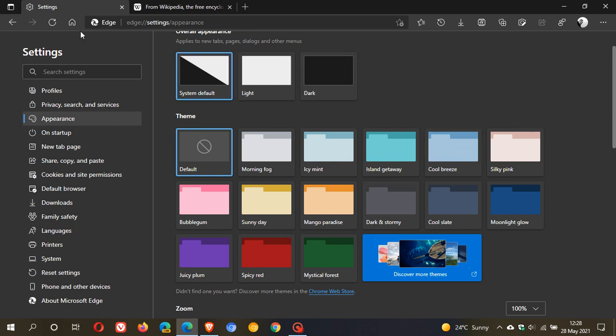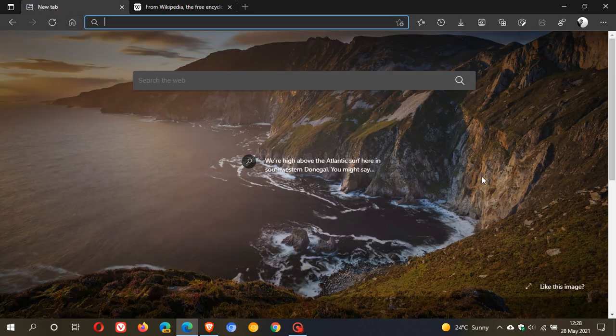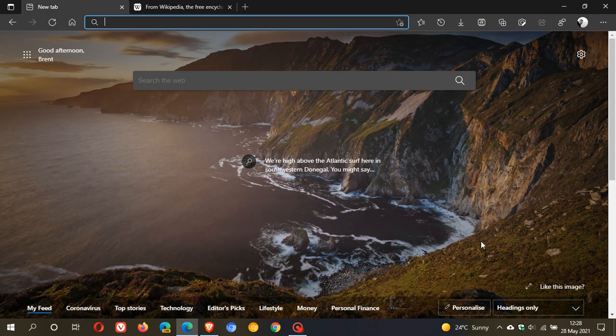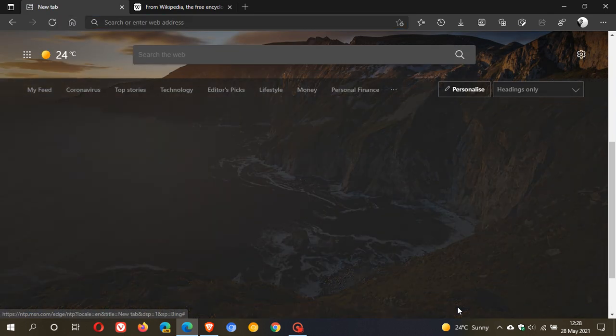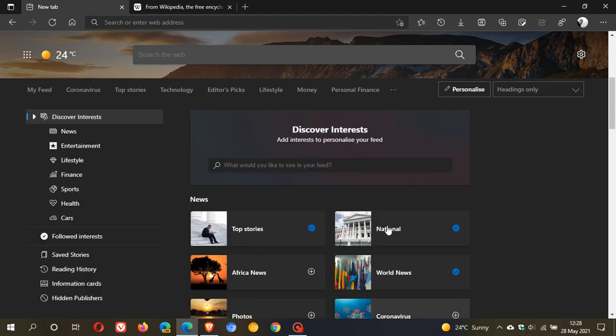A small little cosmetic basically update is that at the bottom here, if you click on personalize, you now have the option discover interests, add interests to personalize your feed.